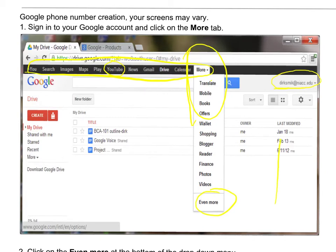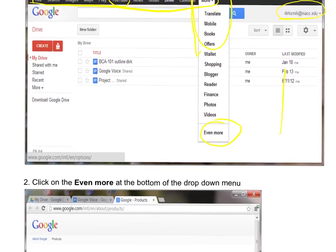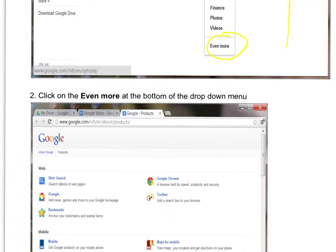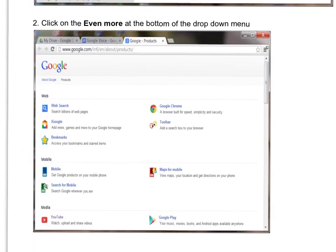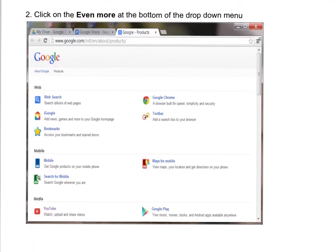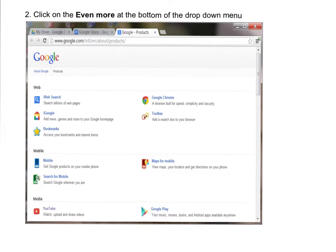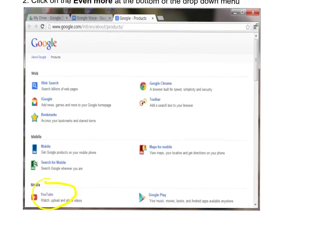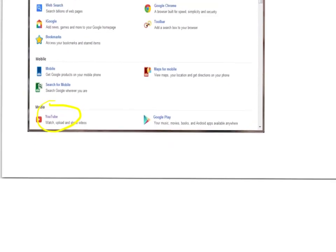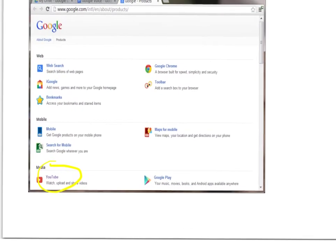Then you get a page that looks like this, and there's all these things that you can do in Google and use in Google. For example, here YouTube and so forth. But we're not going to use any of those right now. You're going to scroll down here.